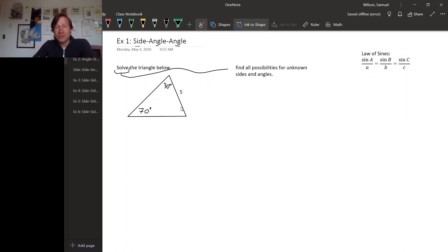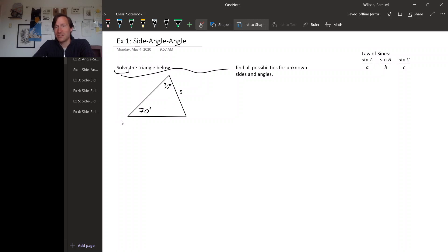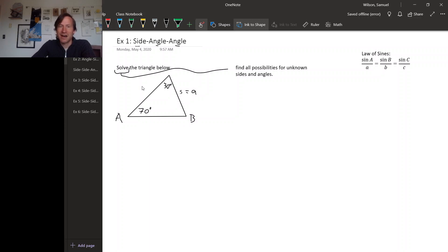It'll be easier to write down the law of sines if we name all of the sides and angles. I'm going to stick with the convention that uppercase letters are the angles, lowercase letters are the sides, and the side opposite an angle has the same letter just in a different case. So this lower left angle we call capital A, the opposite side is little a; the lower right angle we call capital B, the opposite side is little b; the top angle is capital C and the lower side is little c.